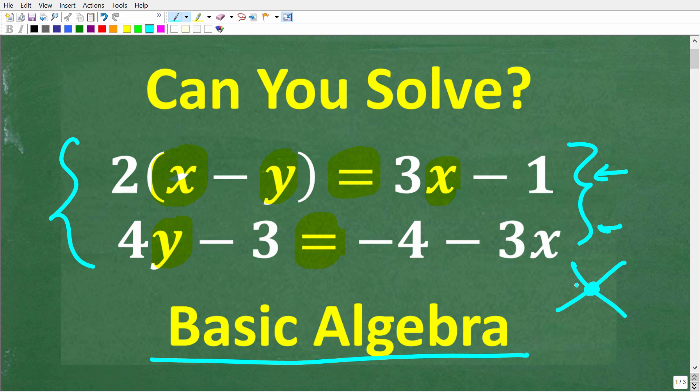That's a little bit of a hint for those of you that don't know how to solve this. If you think you know the answer, put that into the comment section. I'm going to show you the correct solution in just one second, and then I'm going to solve this problem step by step.